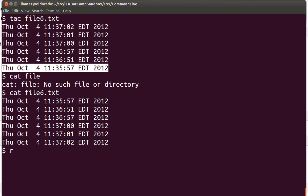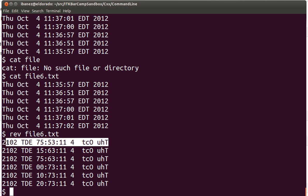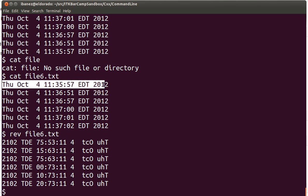Another variation of the tac or cat command is the rev command. What rev is going to do is revert, but this time it's not reverting the lines — it's reverting the characters inside the lines. So what you see here is that this line is the reverse of this particular line. When that will be useful is up to you to decide. Whenever you're interacting with data coming out of a particular file, you may find this comes in handy, and instead of having to write code for this simple operation, you can just reach out and use the command.